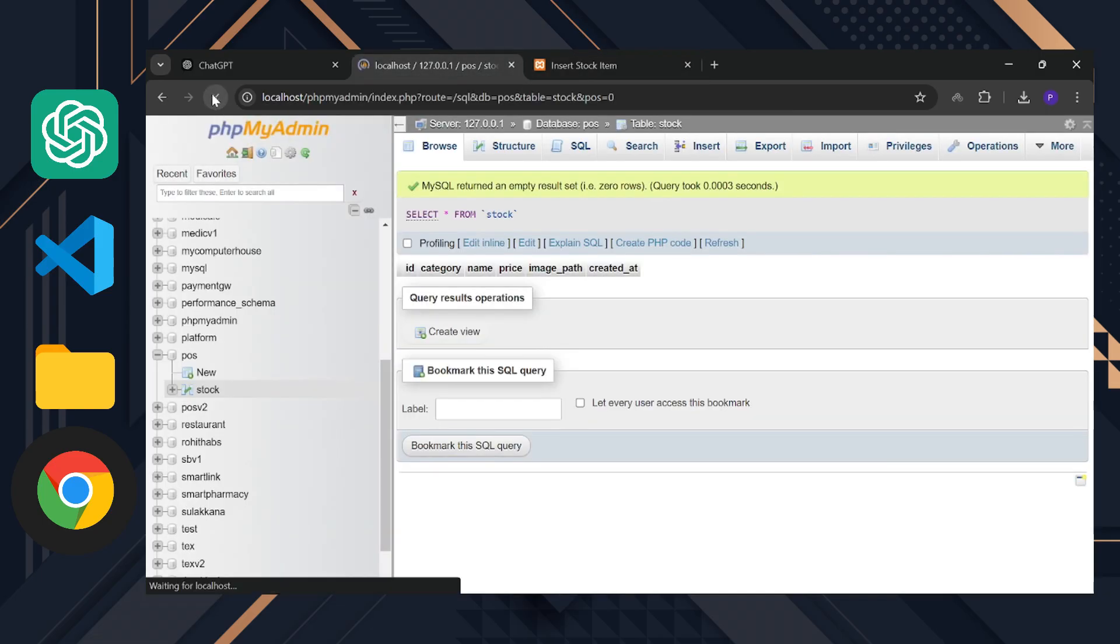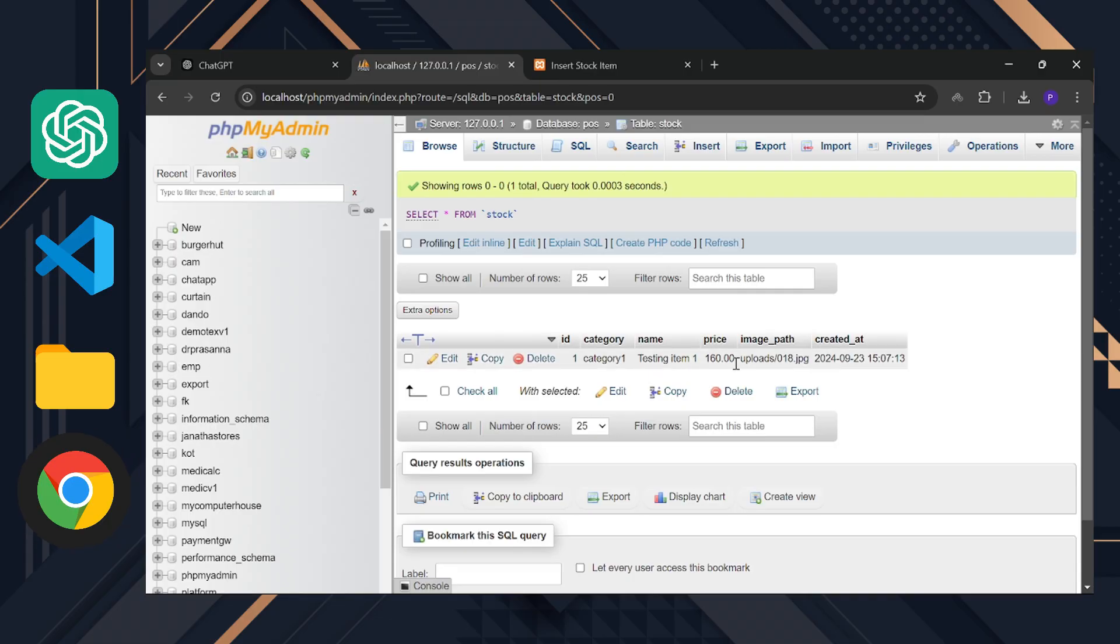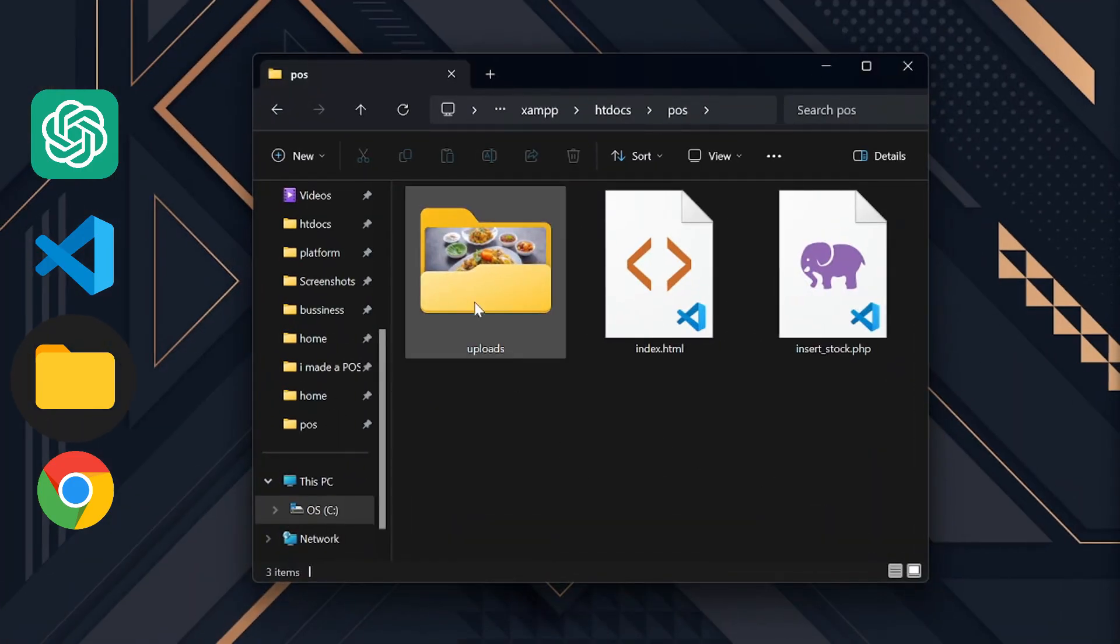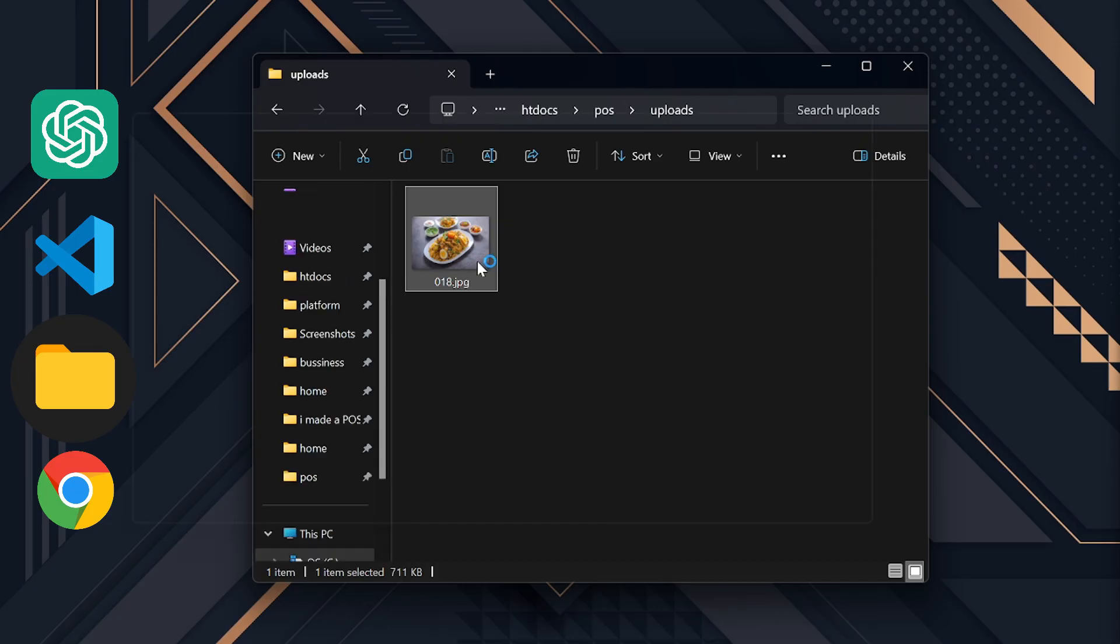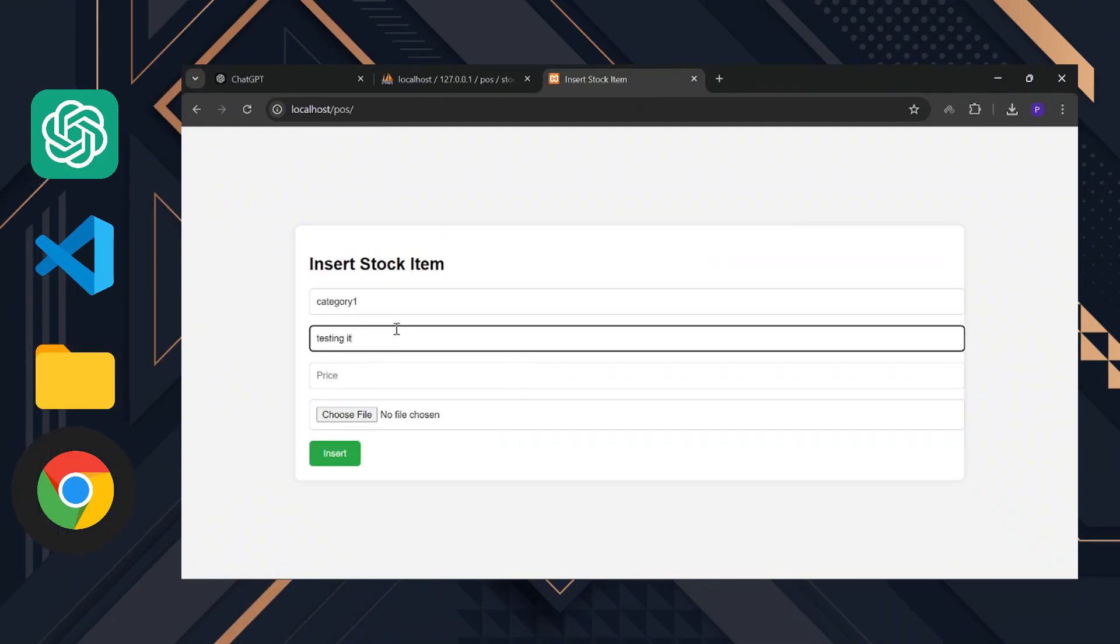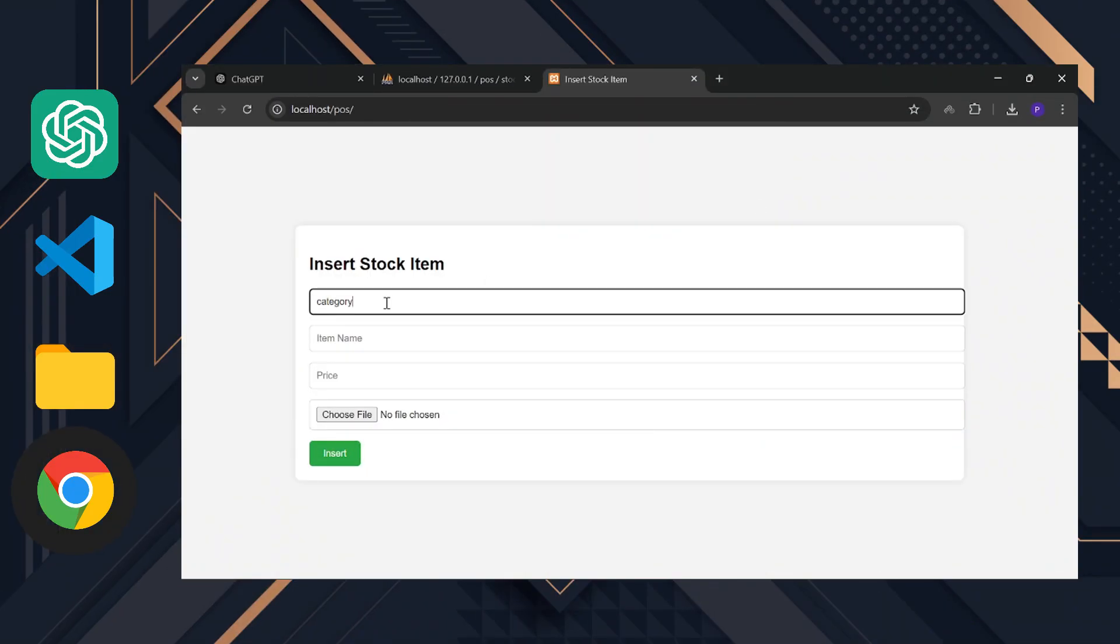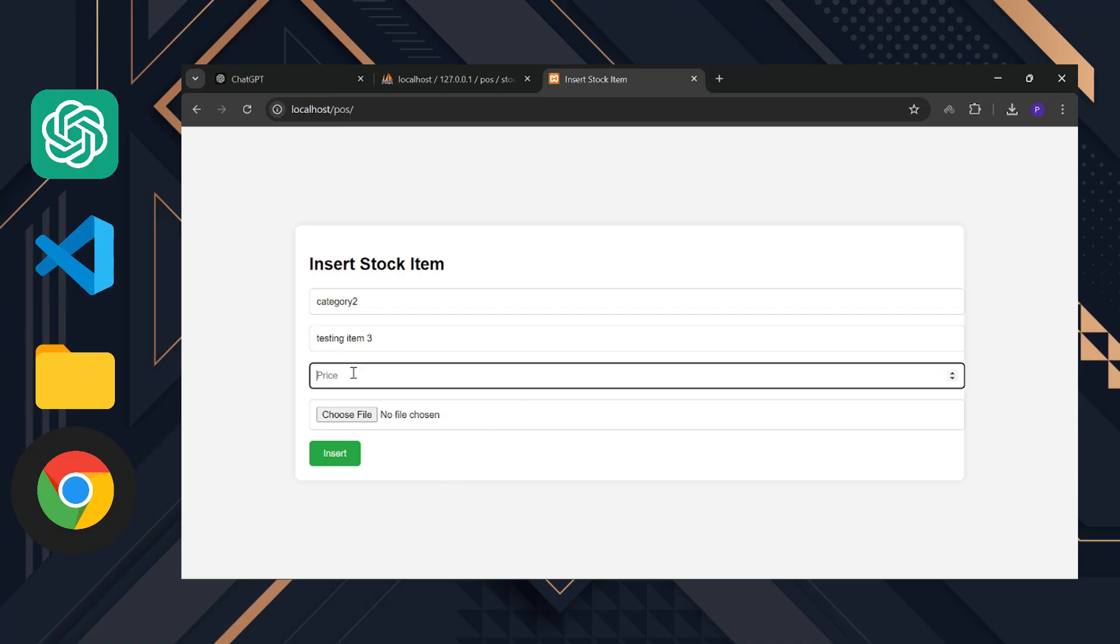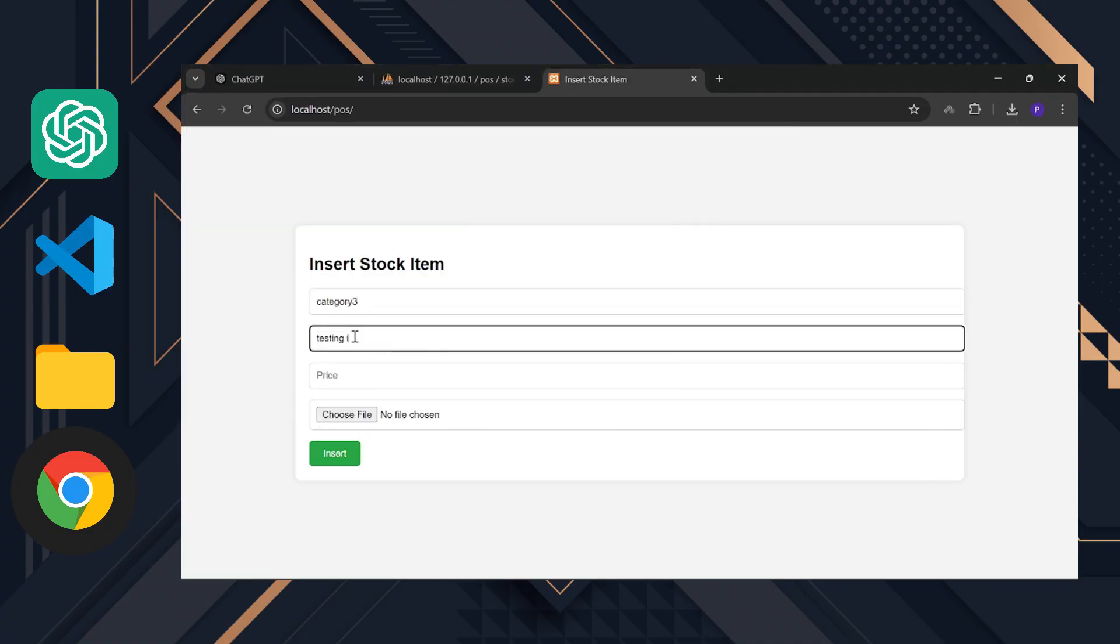Let's check the stock table. A new row has been added and the image is saved in the Uploads folder. Here it is. So the item insertion process works perfectly. Let me quickly add a few more items.